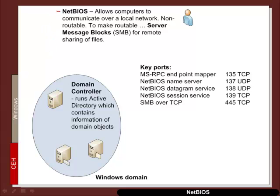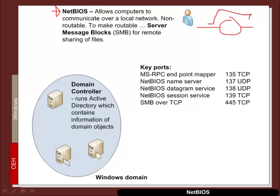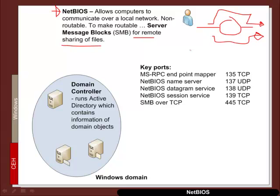So the original protocol that Windows used to allow the host to communicate over the network was called NetBIOS. And NetBIOS itself is non-routable so it is not possible to directly route NetBIOS over a router. And it's not possible to route into an IP infrastructure. So to make it routable, the server message blocks protocol was actually created. And this allows for the remote sharing of files.